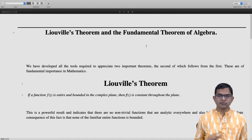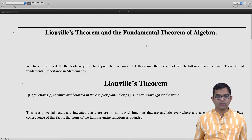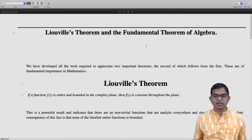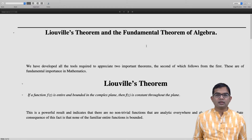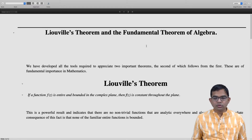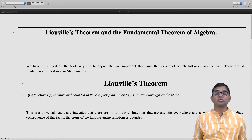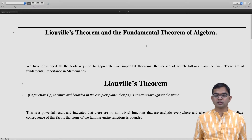This is a very powerful result. What it means is that basically there are no non-trivial functions that are analytic everywhere and are also bounded.